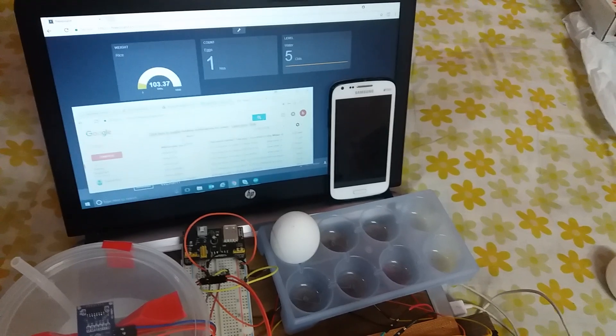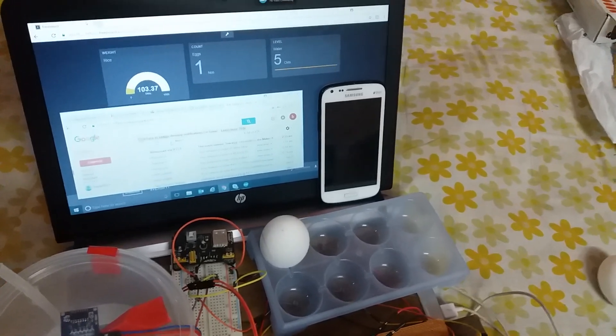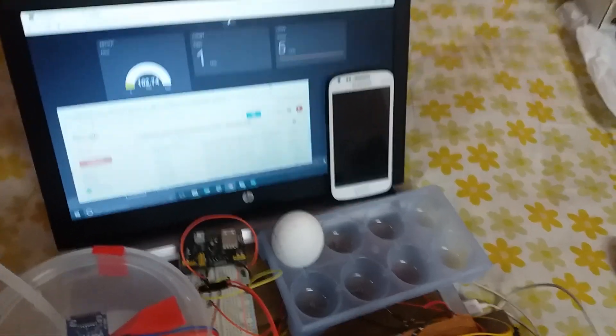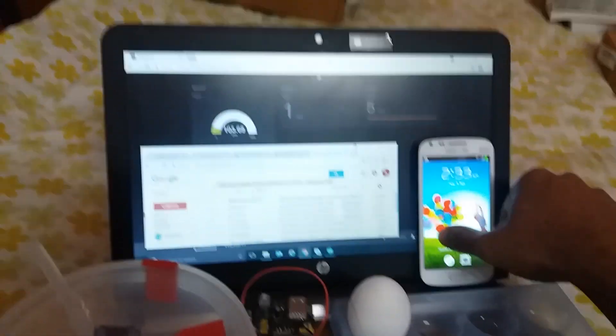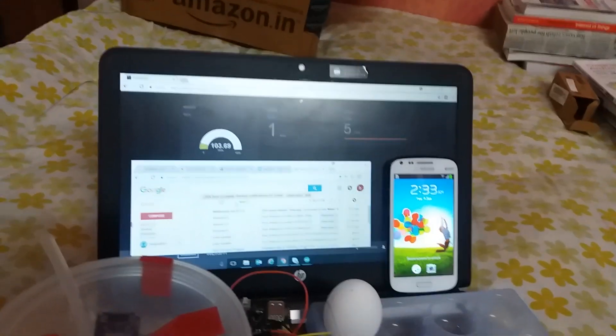And momentarily I covered all the lights so it showed four eggs. It turns to one, and then we will have some notification if it turns less than two, that is one egg. So we'll wait for the email.